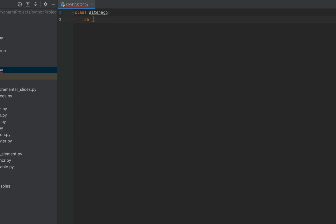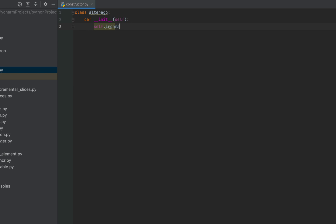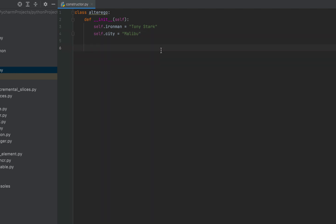I'll write __init__ and PyCharm automatically puts up the self keyword for me. Let's leave what self means for a while and continue. We'll initialize a few data attributes: I'll use self.iron_man and initialize it to 'Tony Stark', then I'll initialize one more attribute for the city where Iron Man lives — self.city = 'Malibu'. Our constructor has been created.